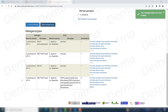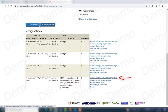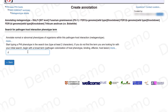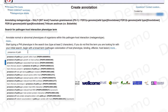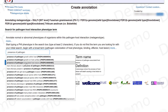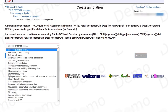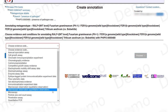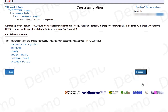It now appears down here. I will annotate the pathogen-host interaction that corresponds. This is a presence of pathogen-associated host lesions. I won't be using any of the specific terms, so I proceed. This was observed with a macroscopic observation and a quantitative one. There are no experimental conditions I want to report, so I proceed.